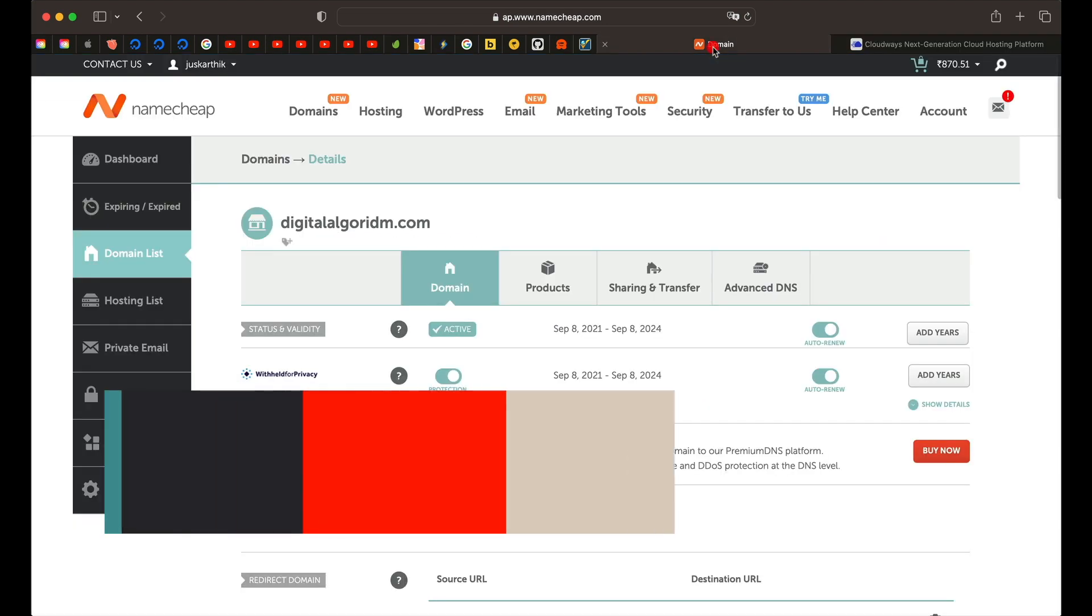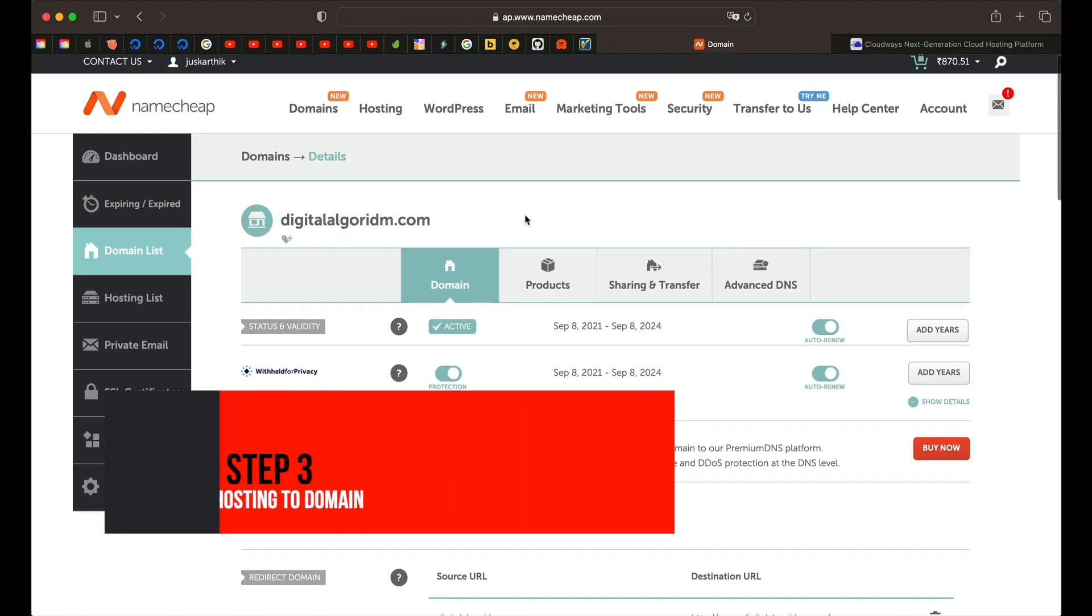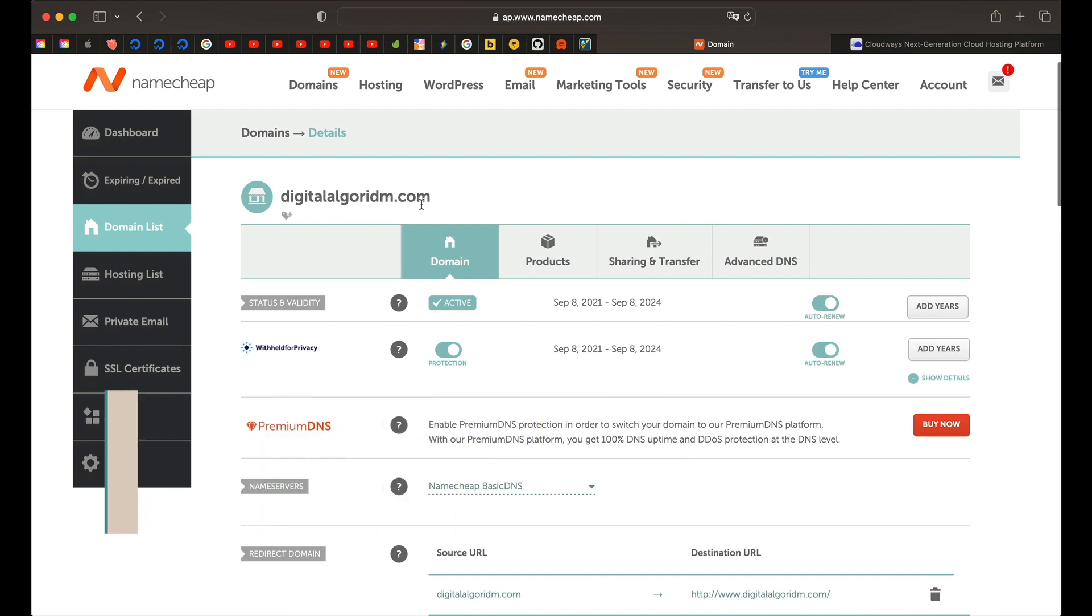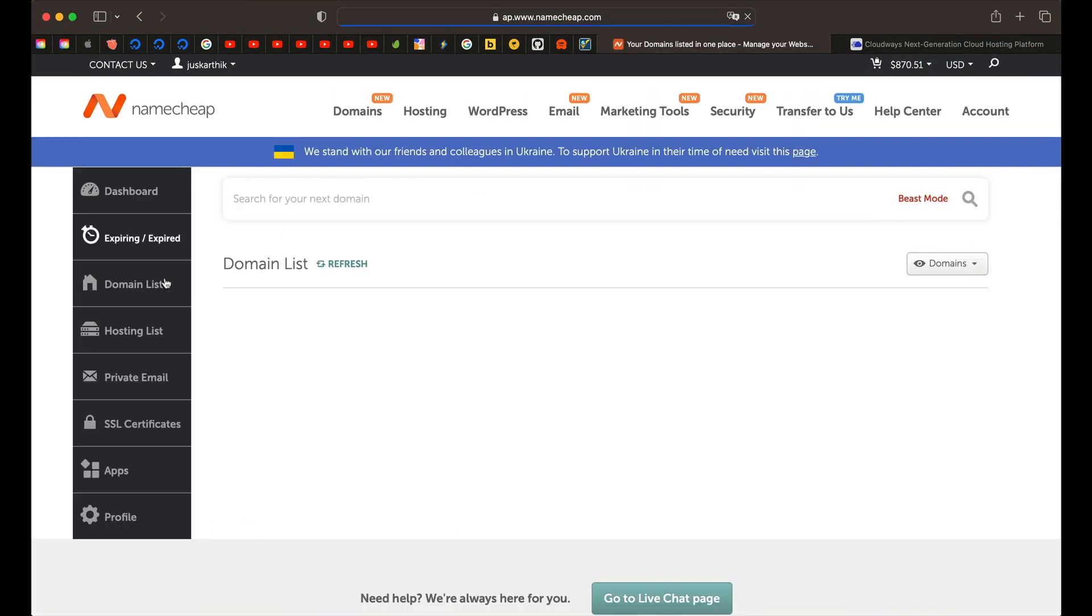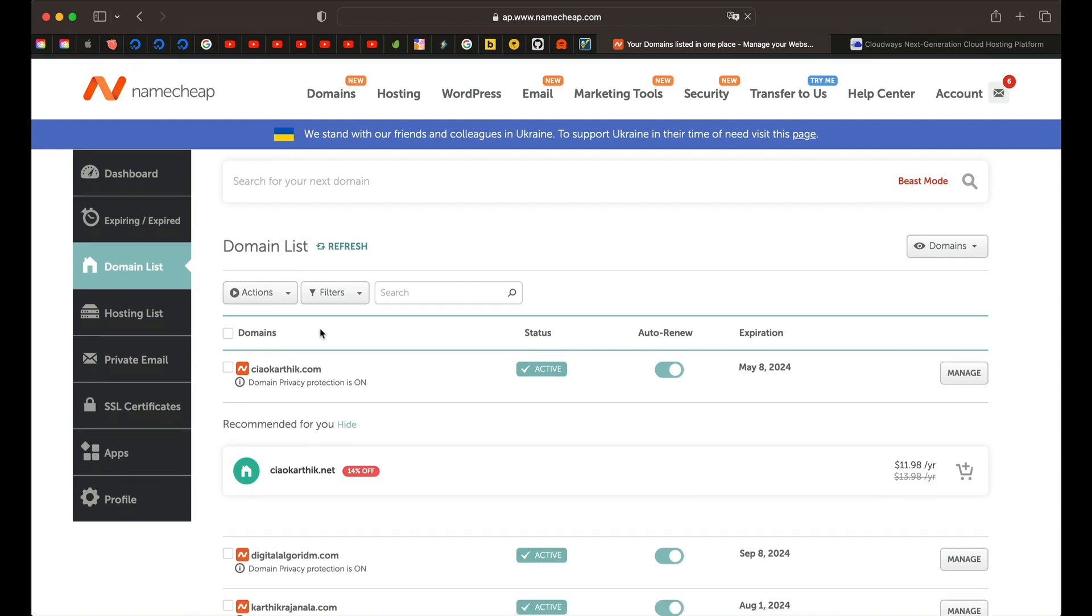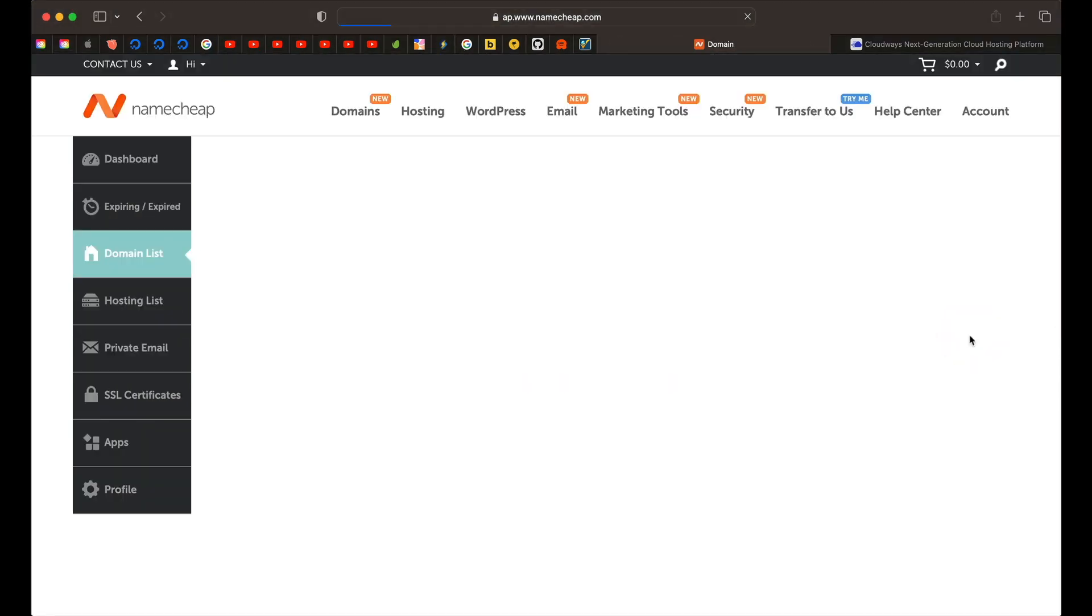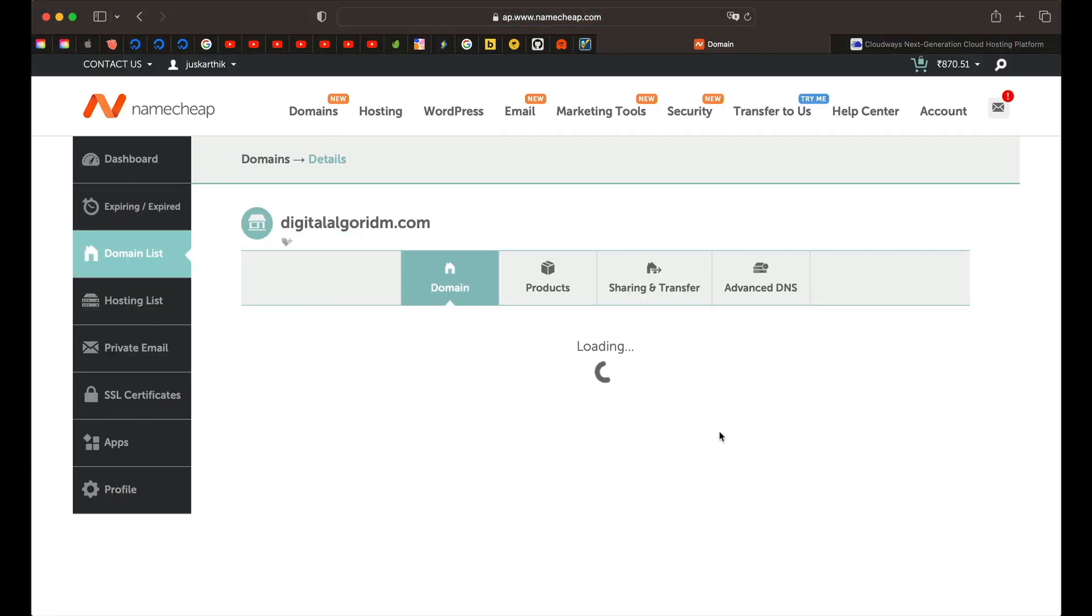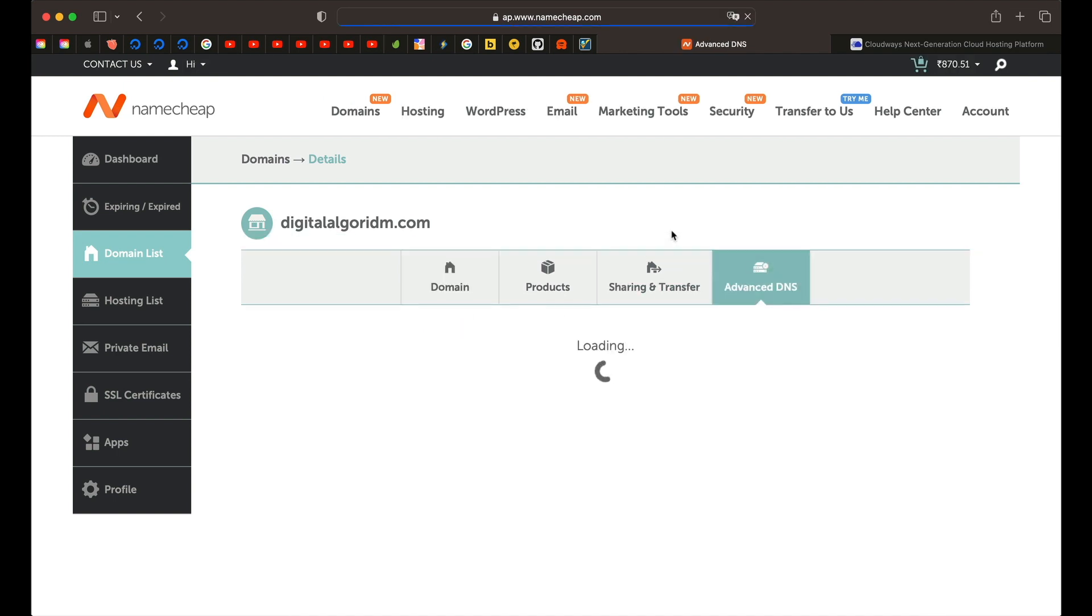That will add that particular domain to this particular server. Basically, we're pointing the domain to the server. Once you added your domain, just click on this three ellipses button and click on make primary and click on set as primary. Remember, I asked you to keep the domain tab open on Namecheap. If you have closed it, just go back to your domains list from your account or click on domains list right next to the domain you purchased. Just click on manage and click on advanced DNS.